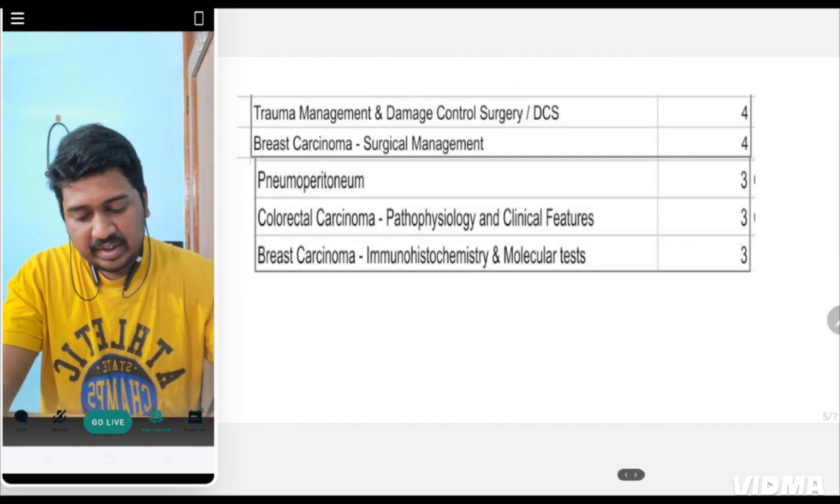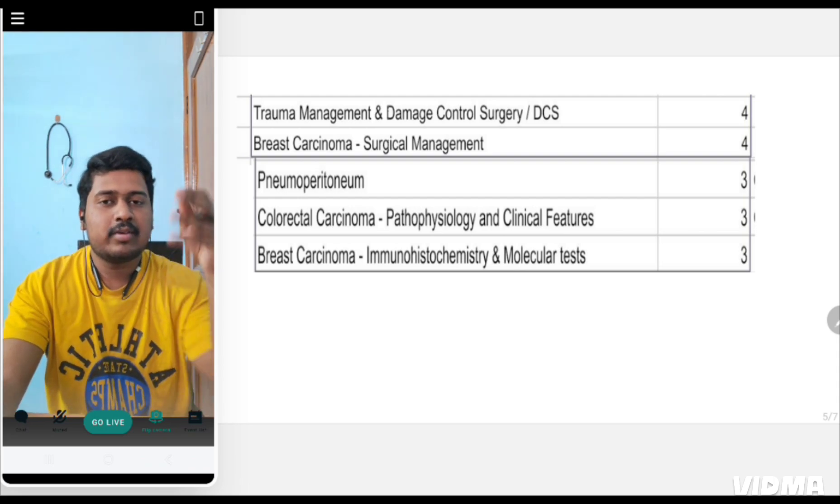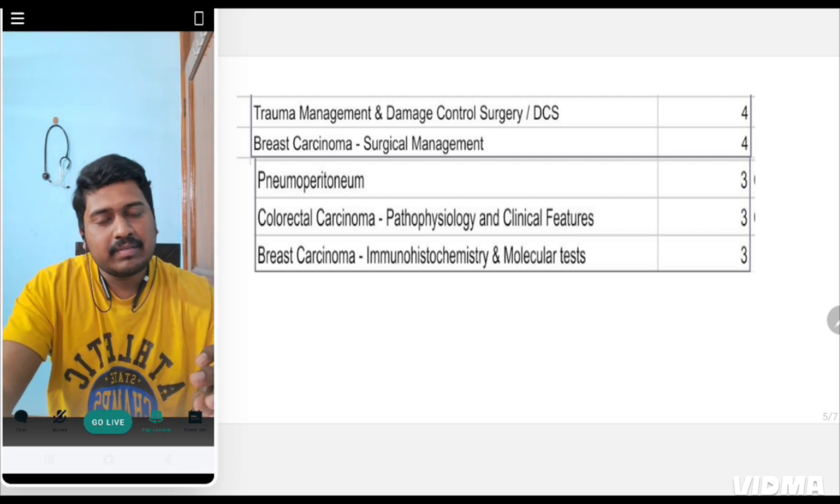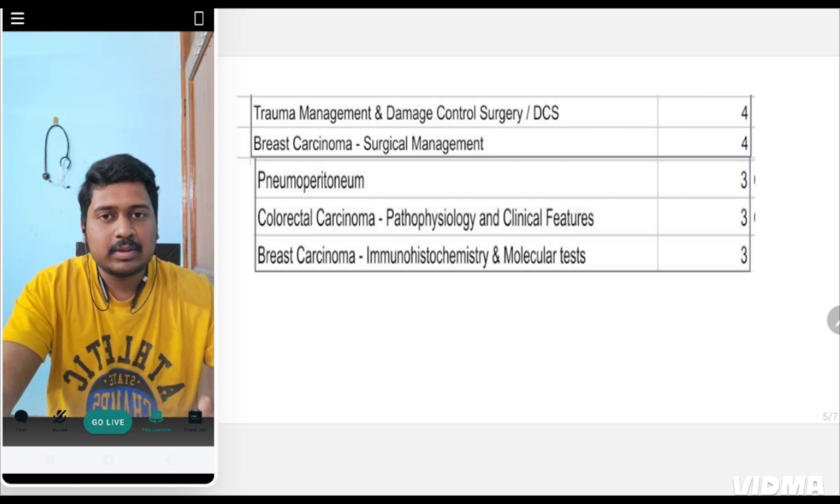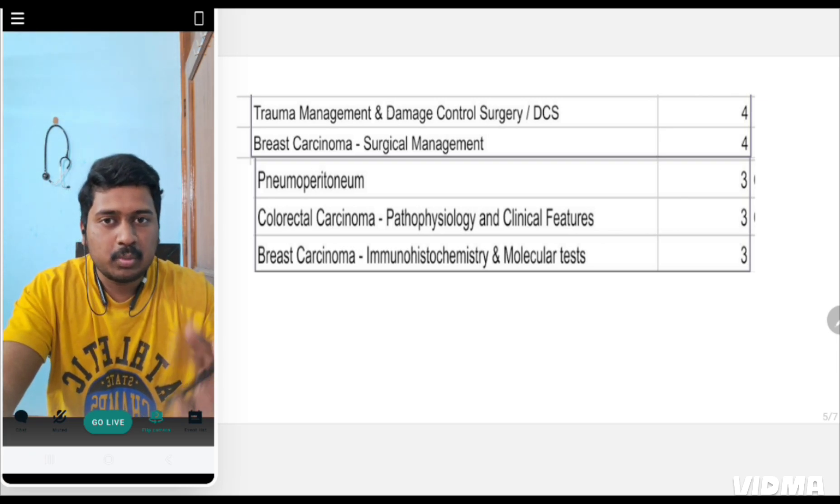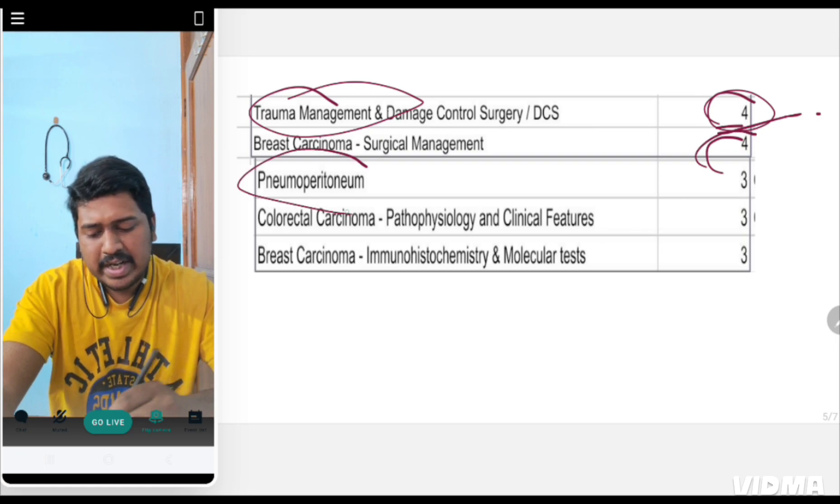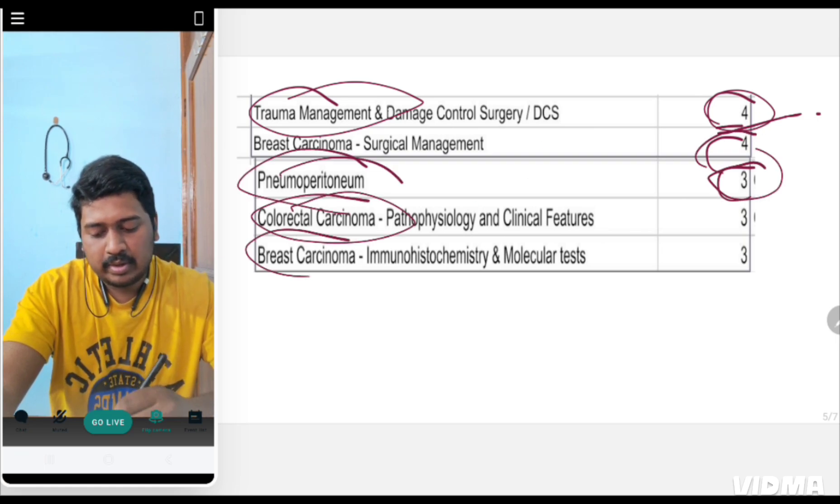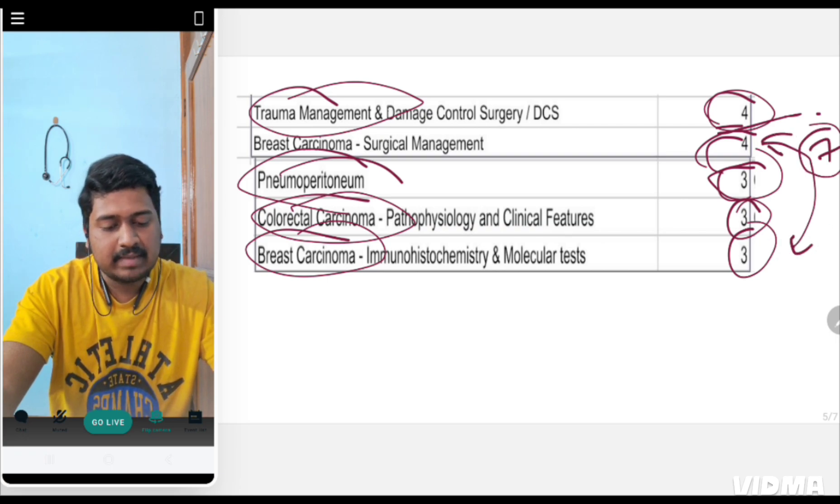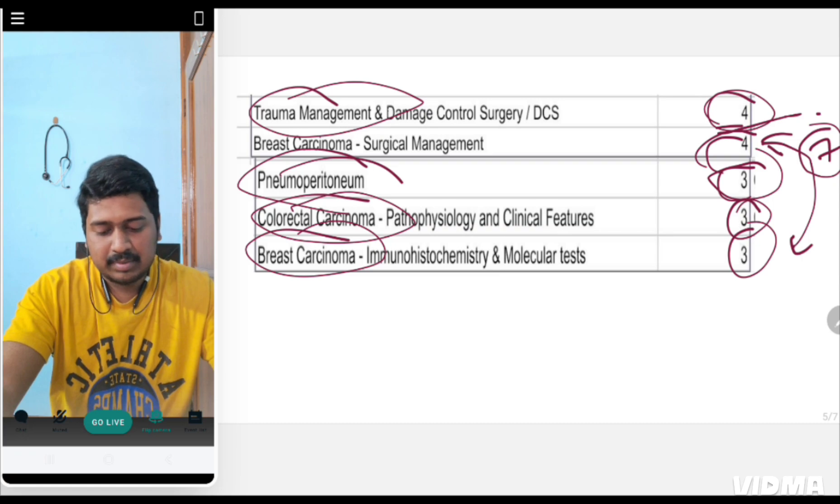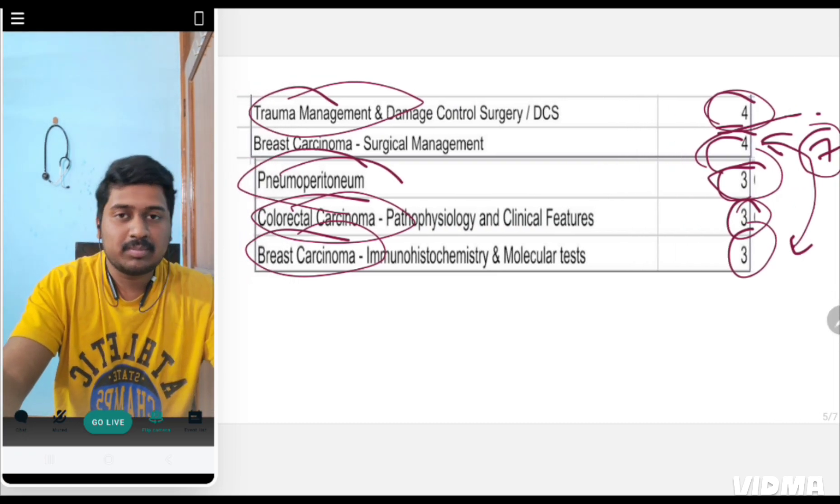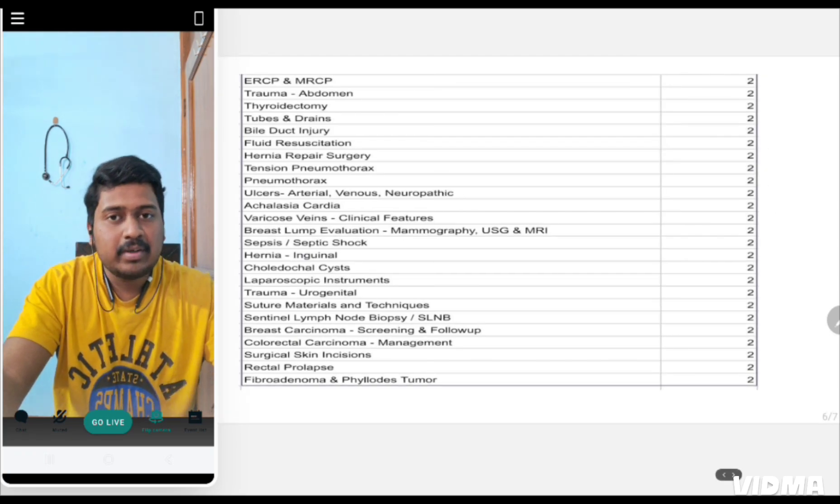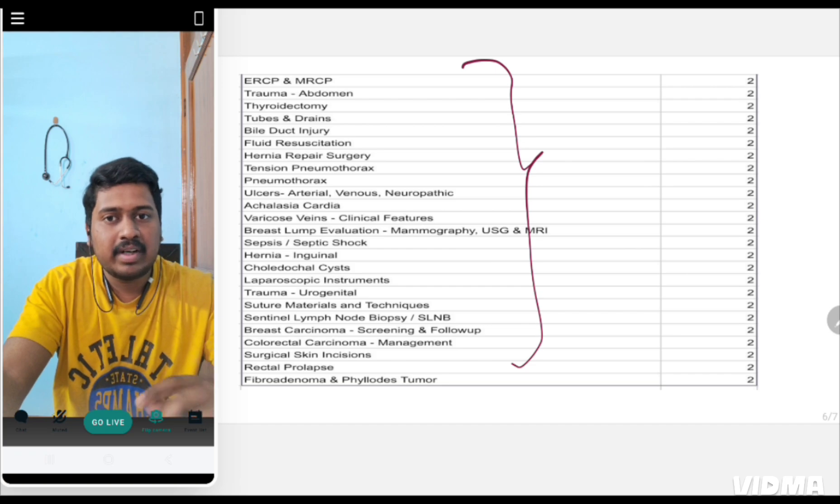I made a list of the most important questions overall. Trauma had the most number of questions at four, breast carcinoma had four questions, pneumoperitoneum has been asked three times continuously, and colorectal carcinoma has been asked. From breast itself you are getting seven questions just on surgical management and immunohistochemistry molecular tests, meaning every year one question will be asked. Don't miss this topic. These are the repeated questions.